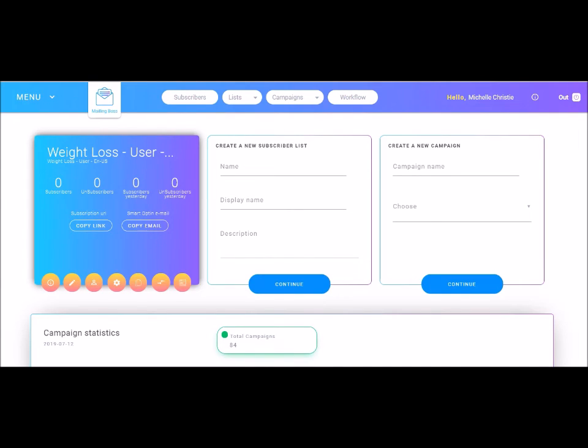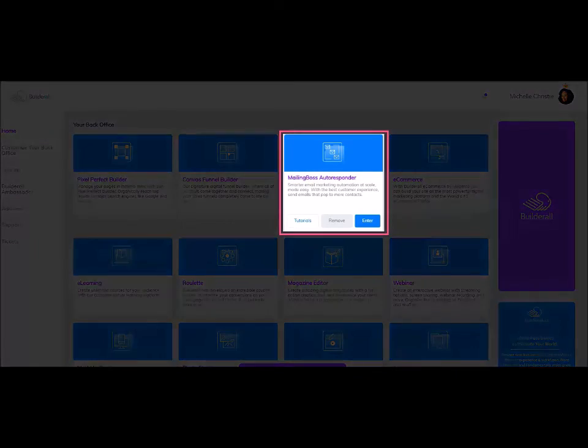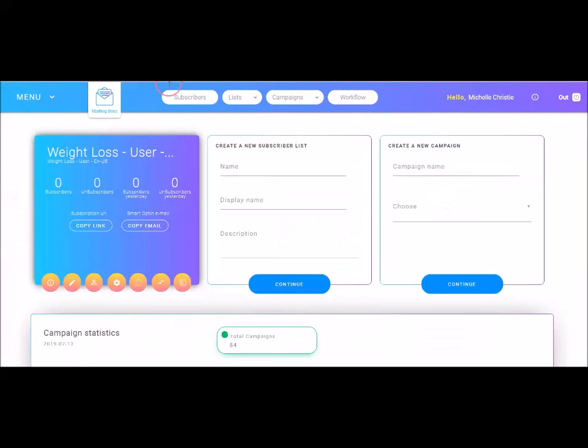Again, that is just a quick overview of Mailing Boss. If you would like to take Mailing Boss for a spin for seven days, go ahead and tap on the link below this video and you get access to seven days of Mailing Boss. You can take a look around at how powerful Mailing Boss is for your email marketing.